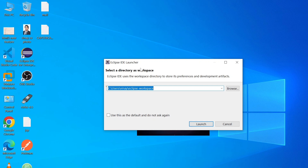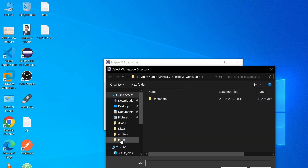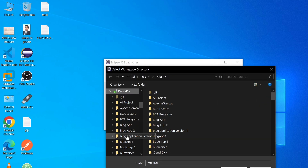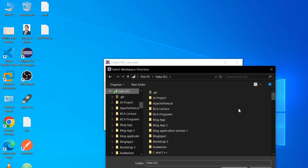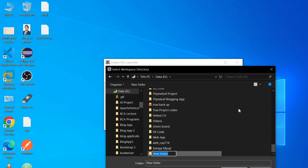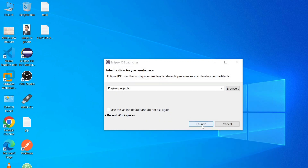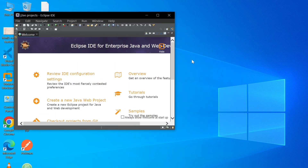Eclipse asks you to select a directory as a Workspace. The Workspace is a folder where all your projects and programs will be saved. Browse to the D drive, create a new folder using Ctrl+Shift+N, name it 'J2EE Projects', select that folder, and click Launch. Eclipse has started — this is the welcome page for Eclipse IDE for Enterprise Java and Web Developers.